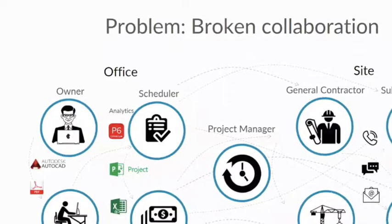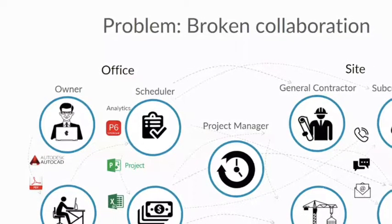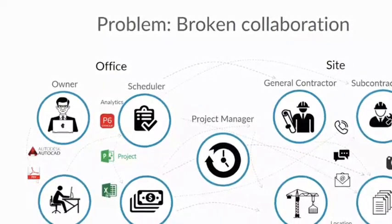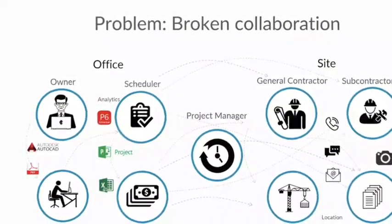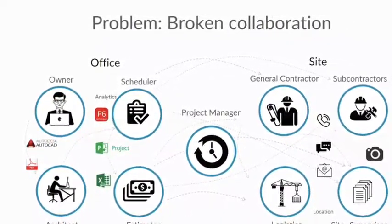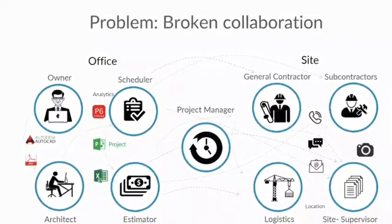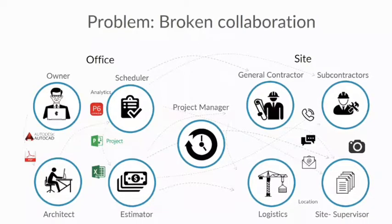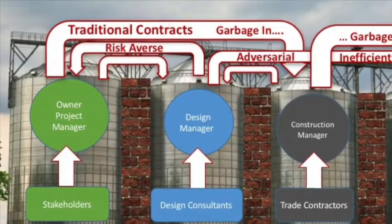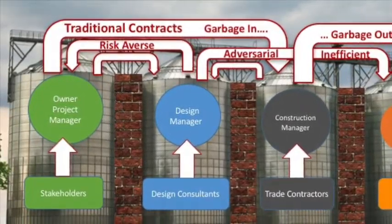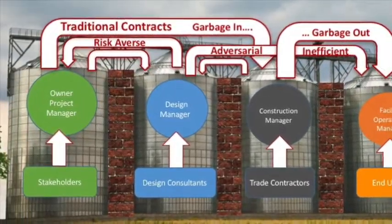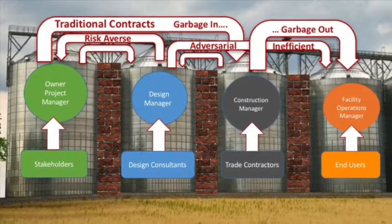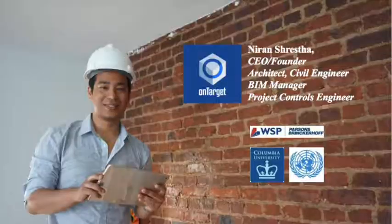Scheduling has been a very neglected part of the process in construction. Working as an architect and then as a project scheduler, people were not communicating in real time between the general contractors and the subcontractors.